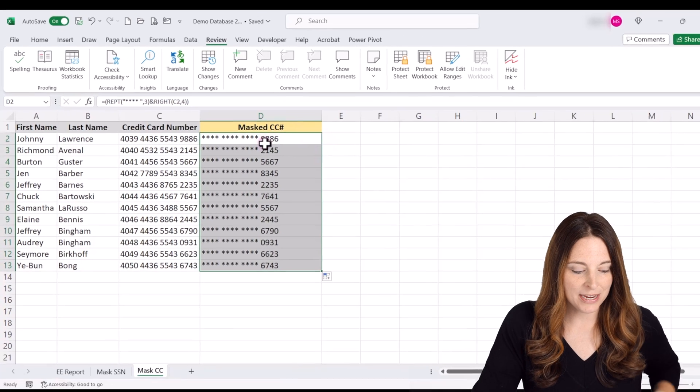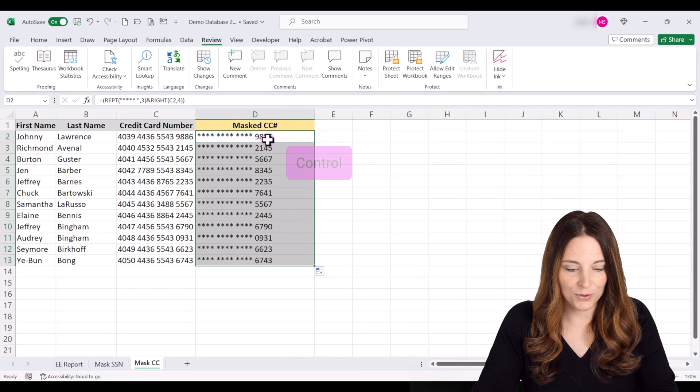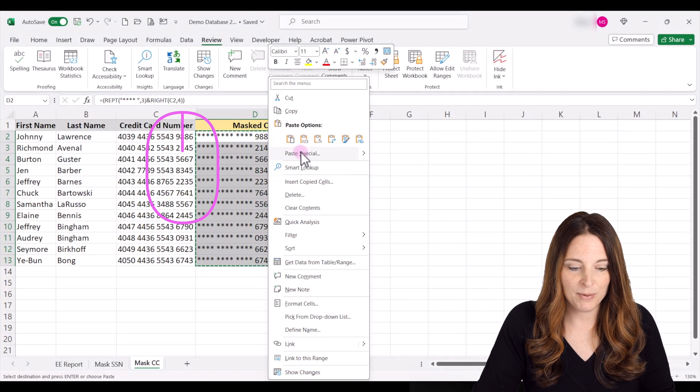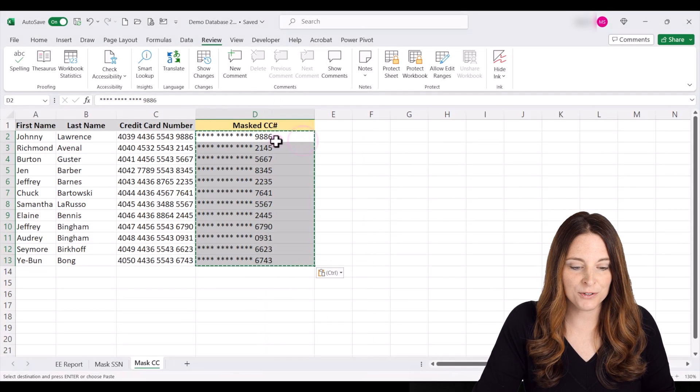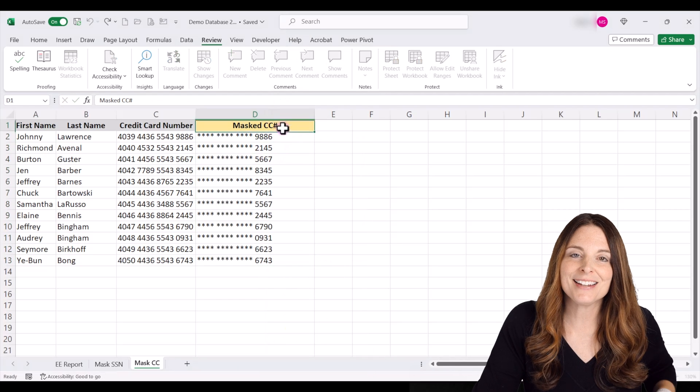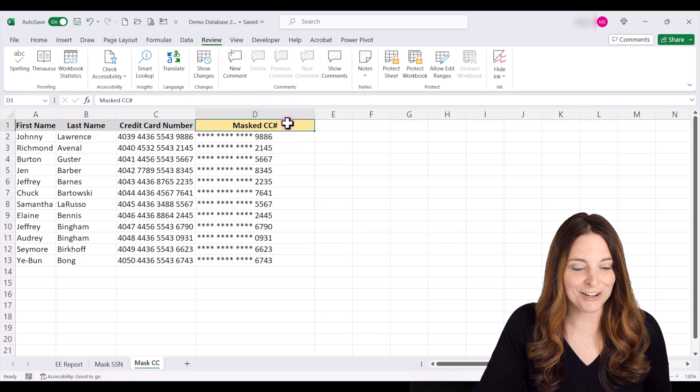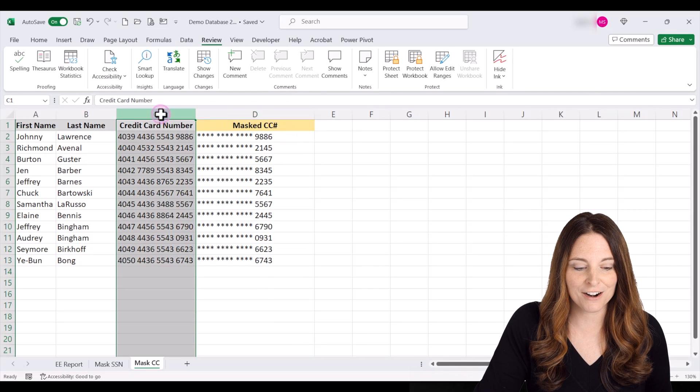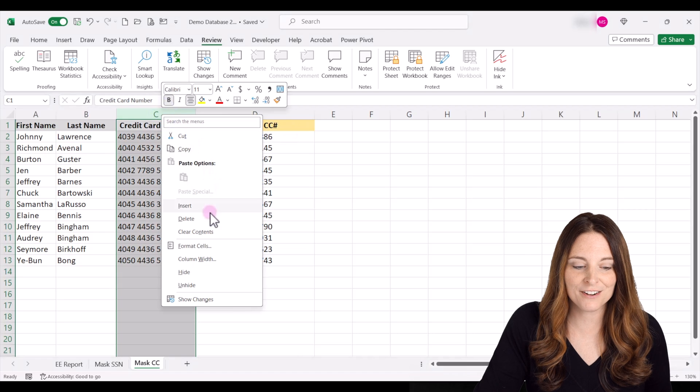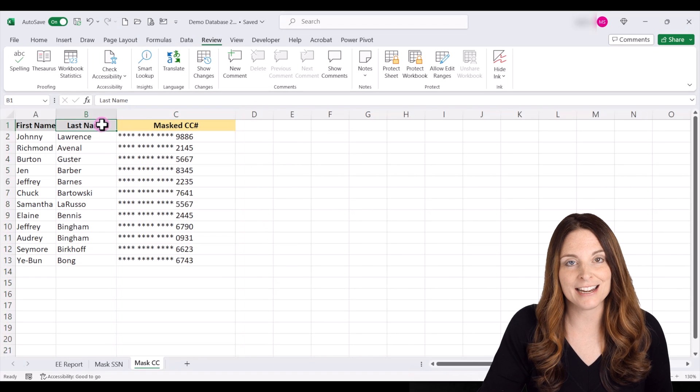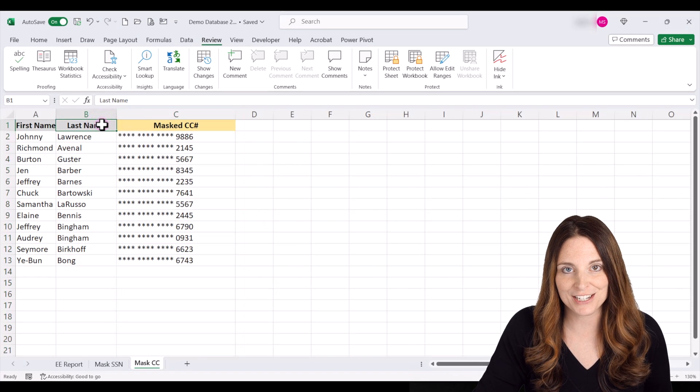right click and paste those values and apply the same hiding that we want to do. We can either delete the credit card number altogether from the sheet, or we can hide and protect our sheet.